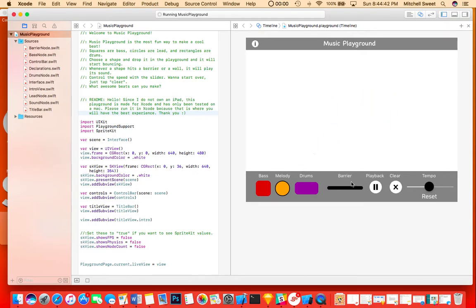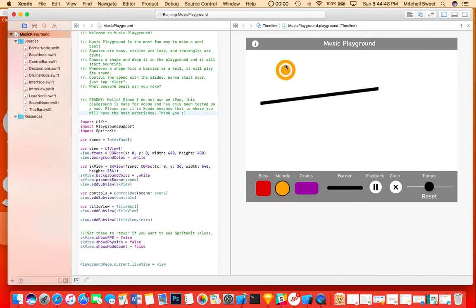Barriers always play medium sounds. To add a barrier, all you do is click and drag, and that'll draw a line, and that line will now be a barrier.